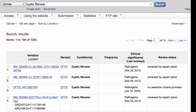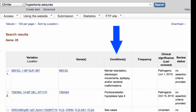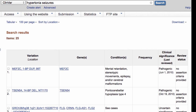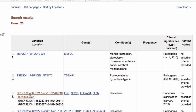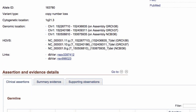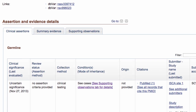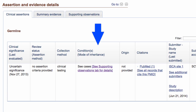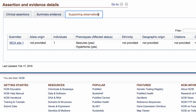Let's now search for the phenotype hypertonia seizures. This gives you several results, but neither of these terms appear in the Conditions column. However, you may find these phenotypes within individual records. For example, I'll click on this third result and scroll down to the Assertion and Evidence Details section. There is no condition in the interpretation, but there is a link to the Supporting Observations tab. On that tab, you see that hypertonia and seizures were both observed in an individual with this particular variant.